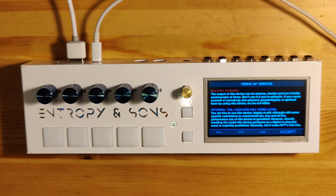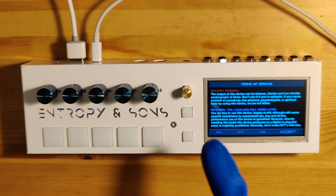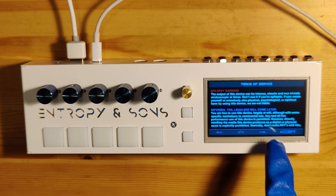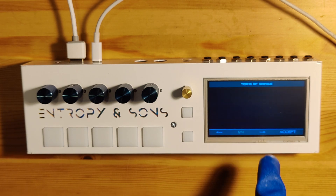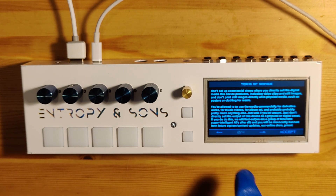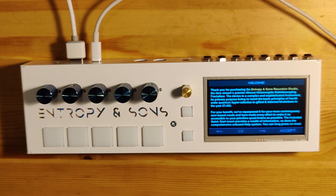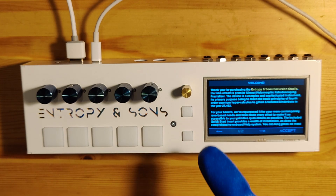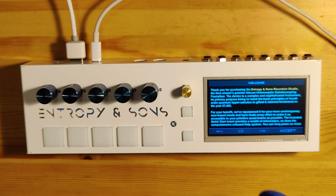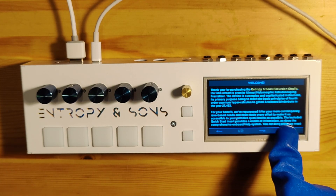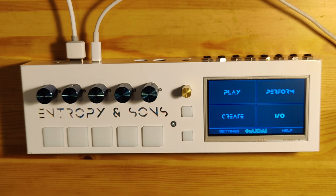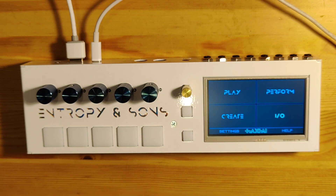The first time the synthesizer is powered on you must accept the terms and conditions. This will be followed by an introductory message. Now that the synthesizer has started, you will see the home screen on the touch panel.